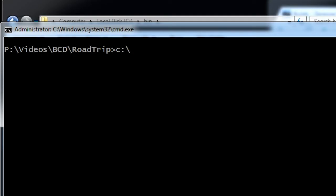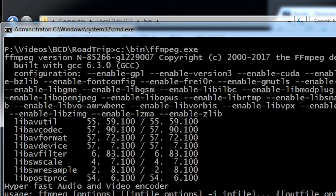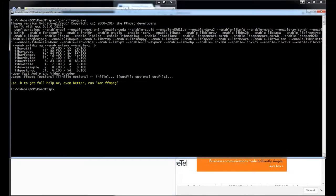There's two ways to run FFmpeg from the command line. You can just type in the full path like this. And Windows finds it. And it runs just fine. Or you can add it to your path.